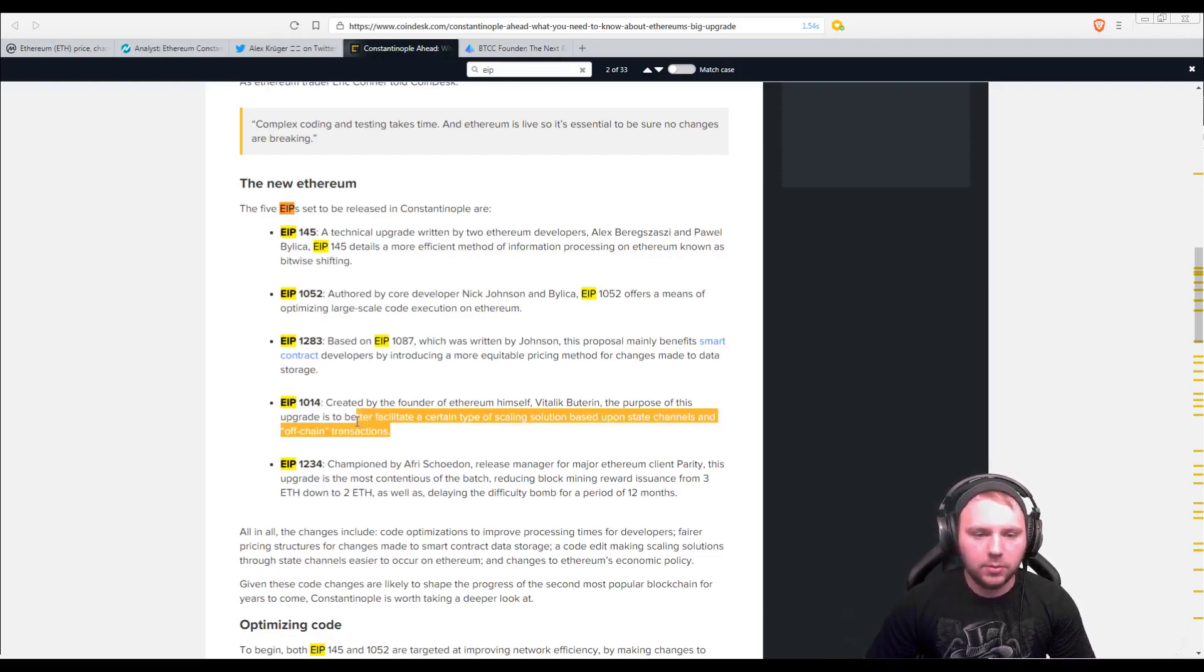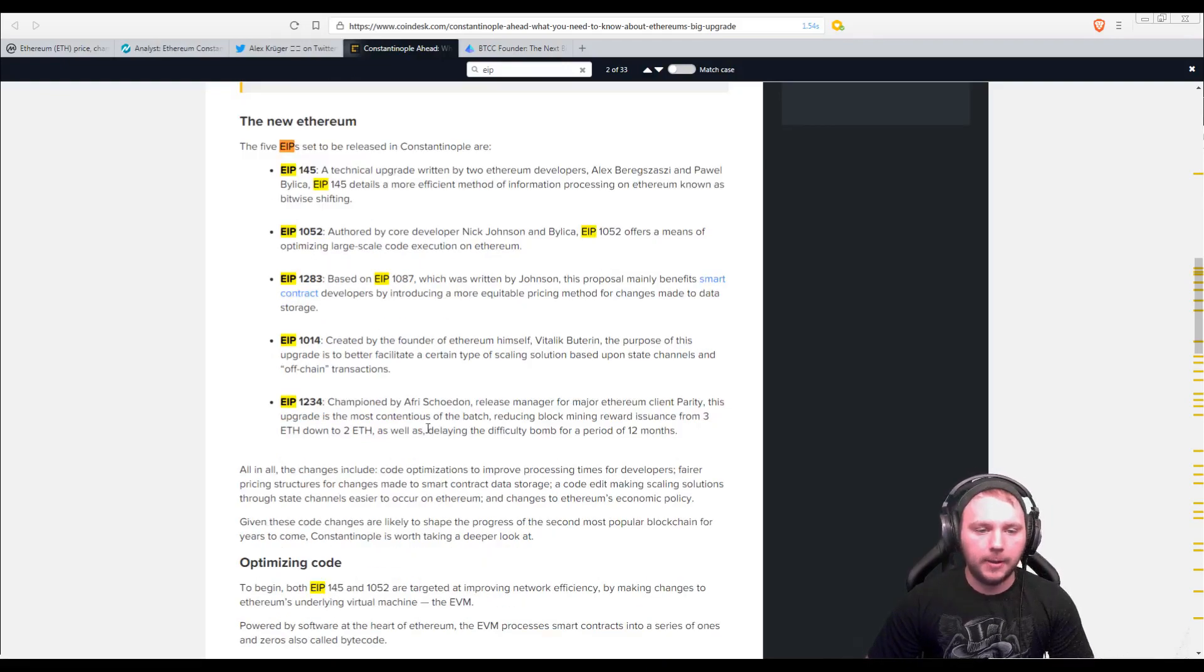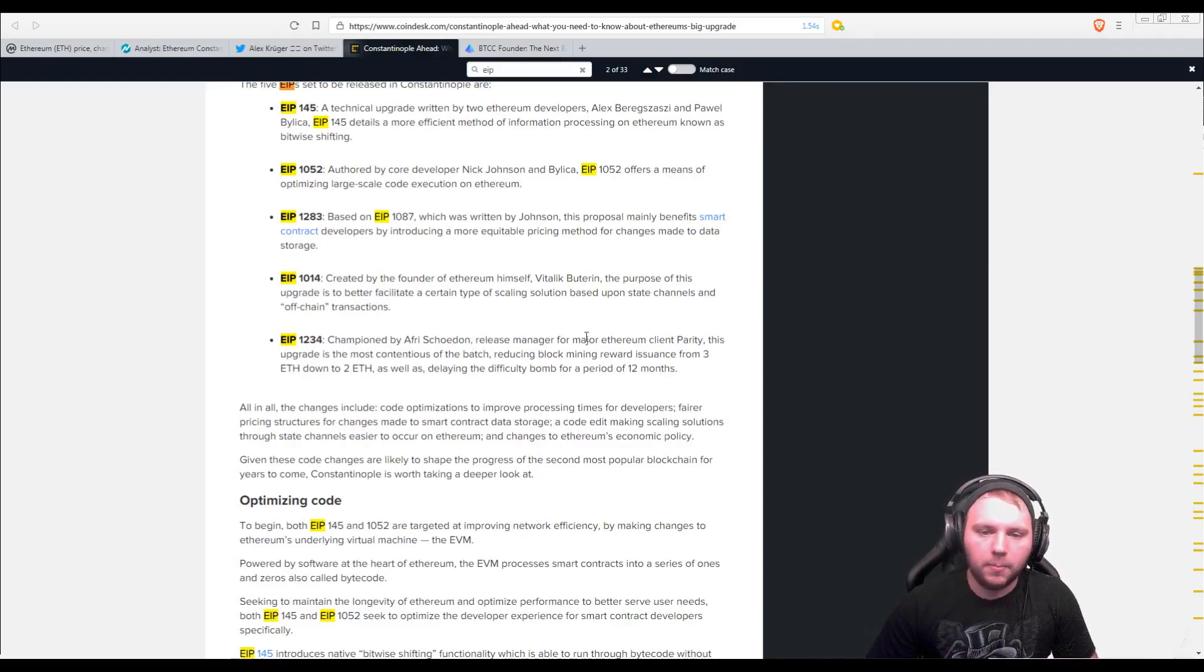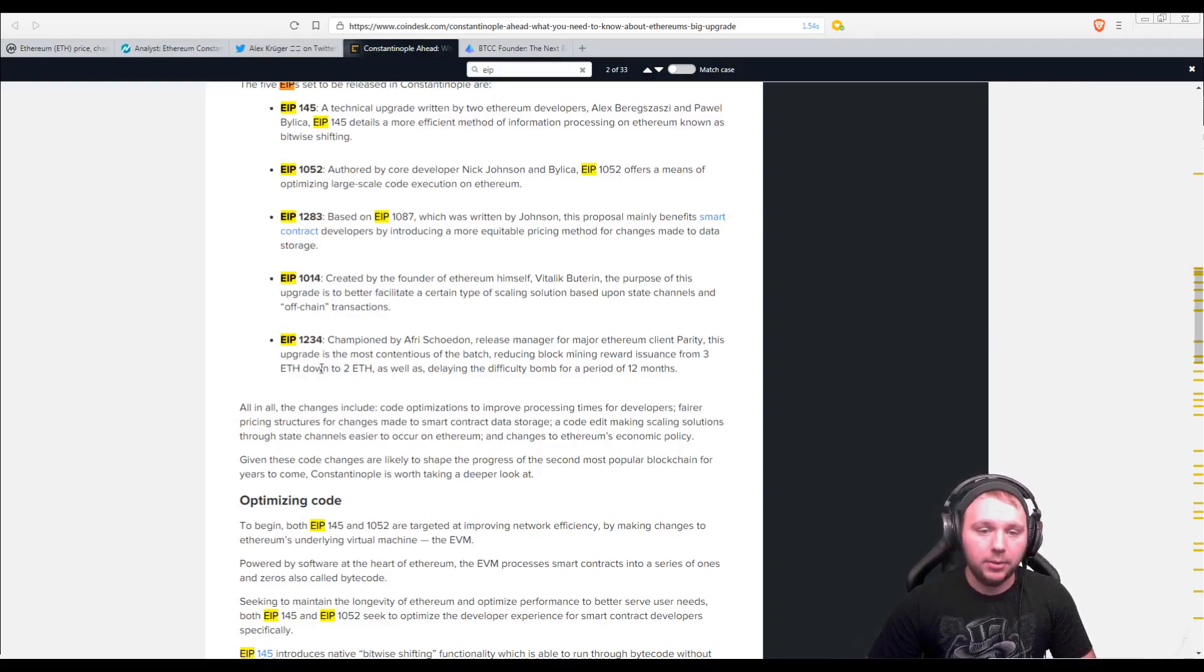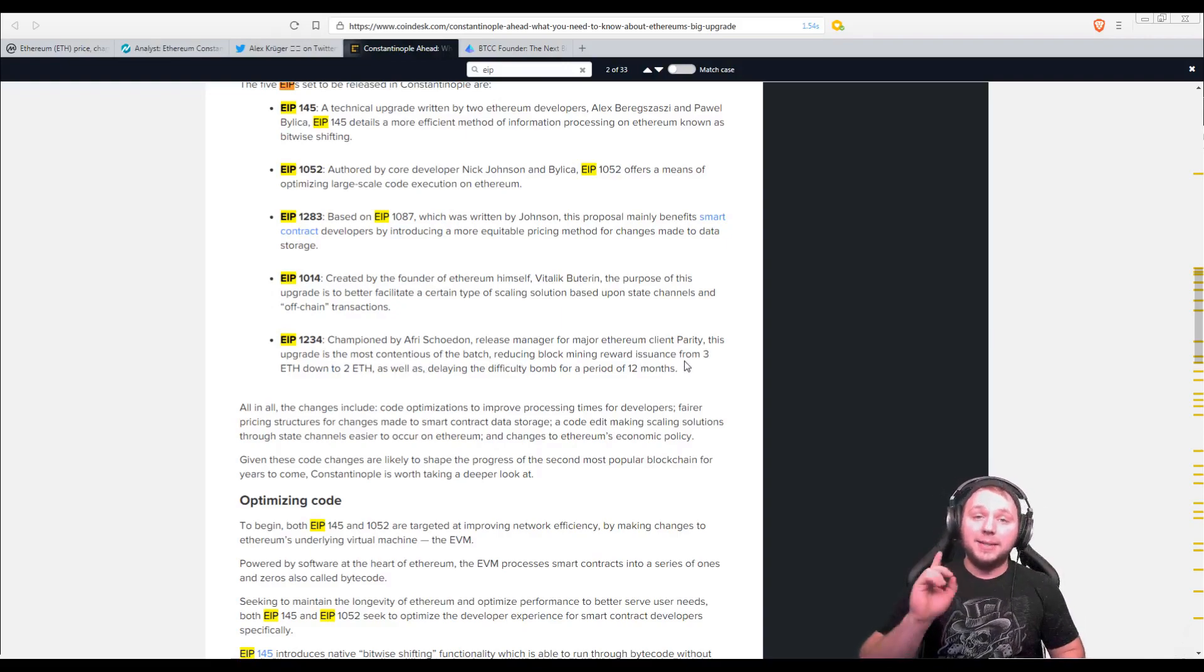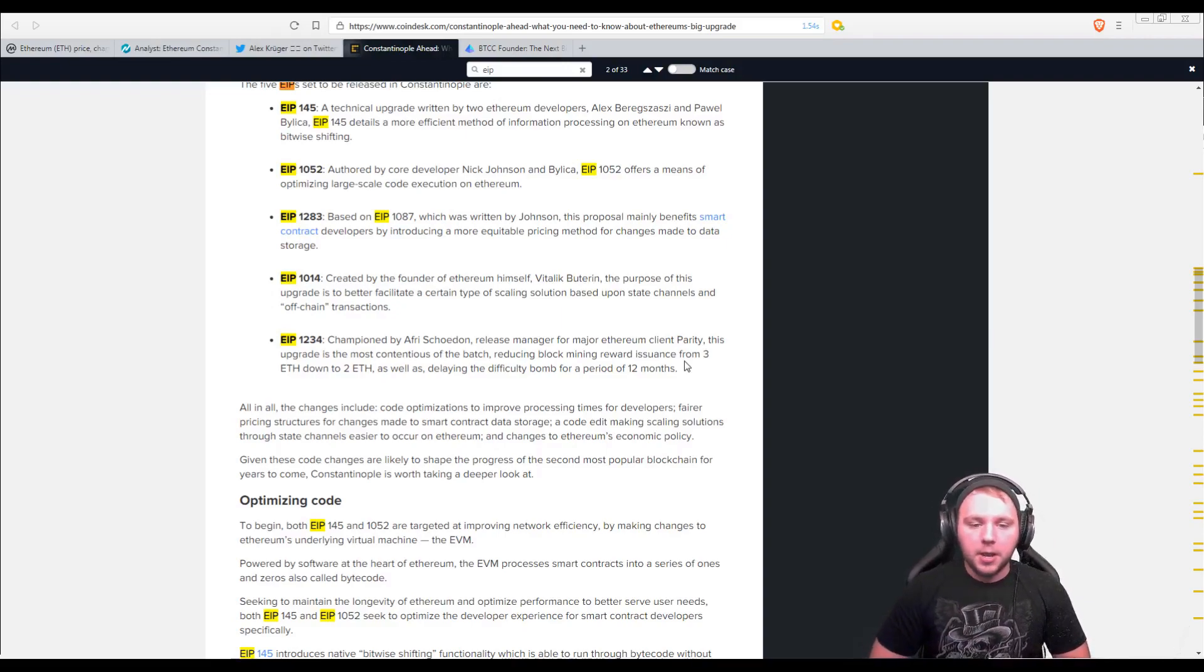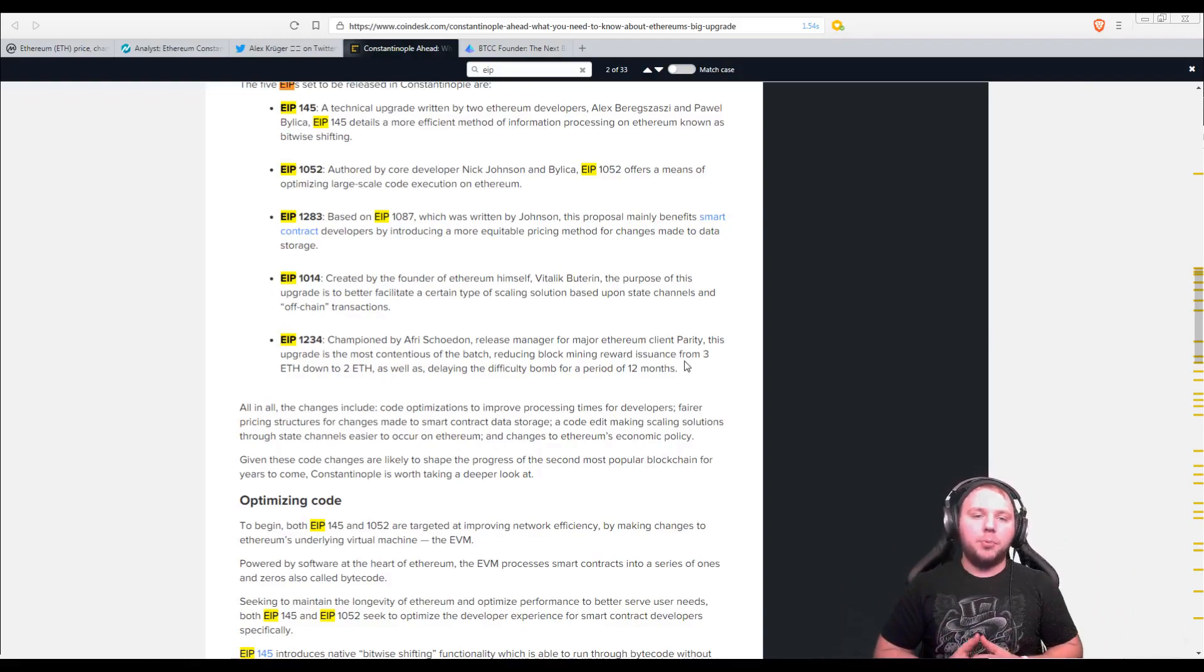So EIP-1234, championed by AFRI, release manager for major Ethereum client parity. This upgrade is the most contentious of the batch, reducing block mining reward issuance from 3 Ethereum down to 2, as well as delaying the difficulty bomb for an additional period of 12 months, because it was previously delayed before. So again, this is what it's bringing. This is what the update is bringing.